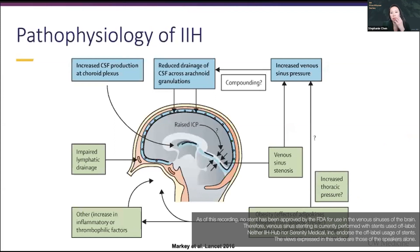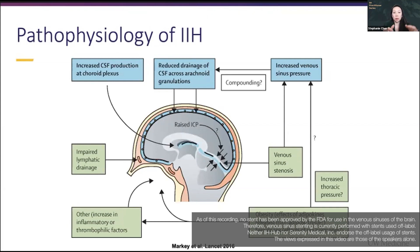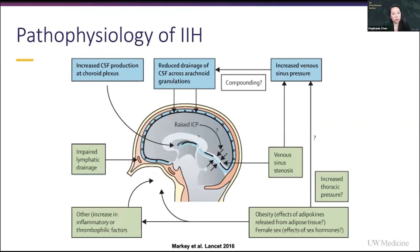That pressure gradient is really important and really plays into the pathophysiology of IAH. IAH is called an idiopathic disease because it's a syndrome with multiple mechanisms. It could be that there's increased CSF production, or there could be reduced drainage across those arachnoid granulations.